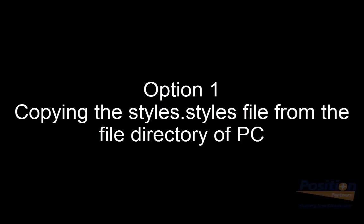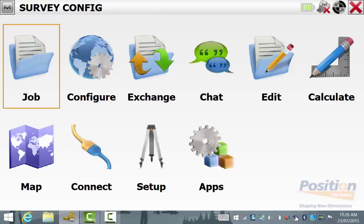There are two ways to get the survey configurations, known as a styles.styles file. In this first example, we need to back out of Magnet Field and we will be locating the file in the directory of the PC itself.